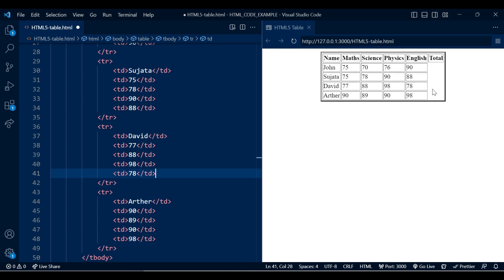Currently our total column is empty, so let's calculate the marks for each student and display them inside the total column.